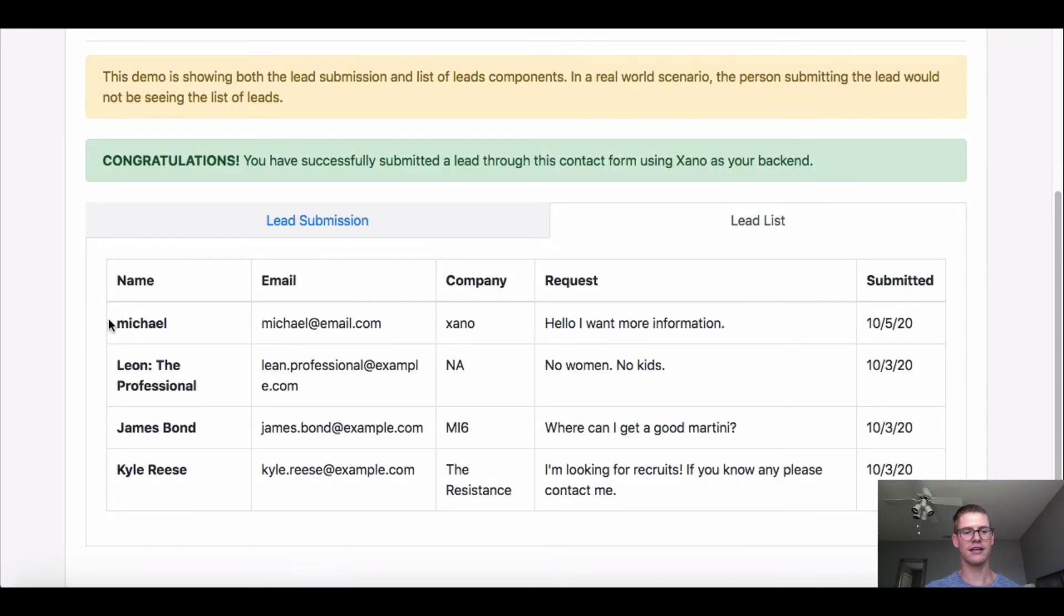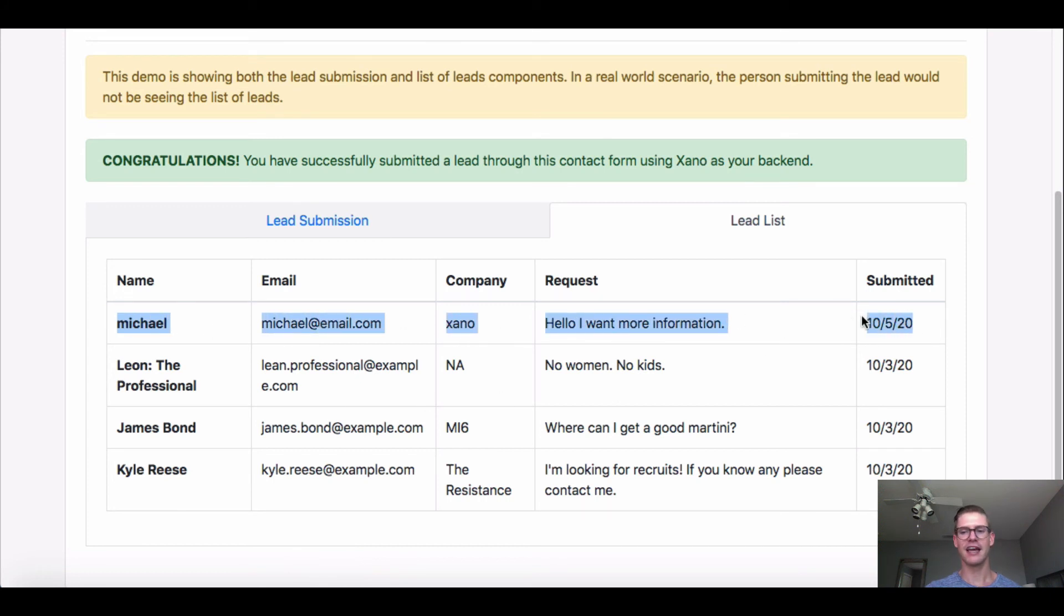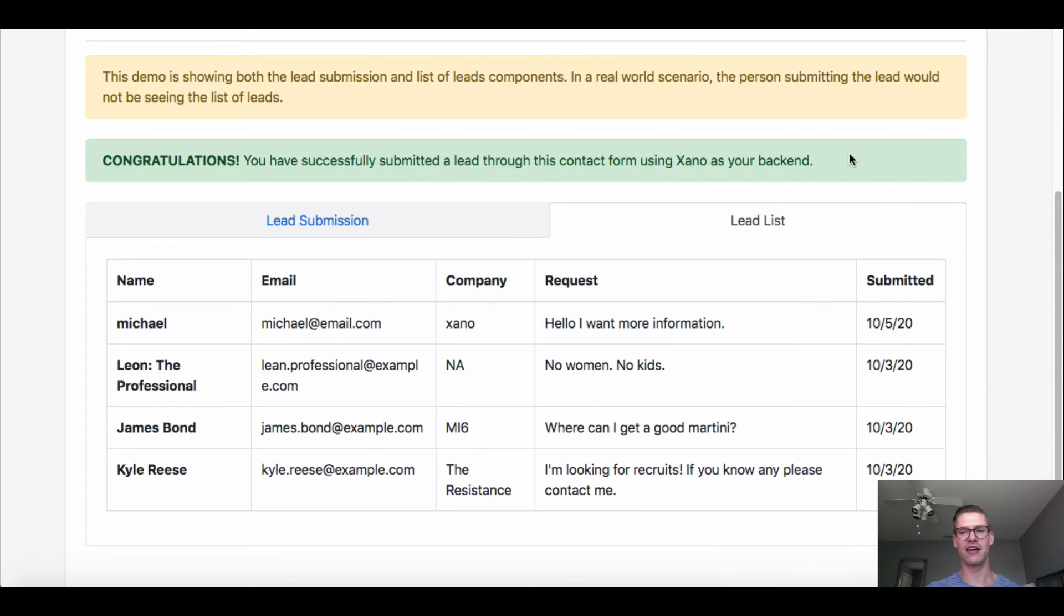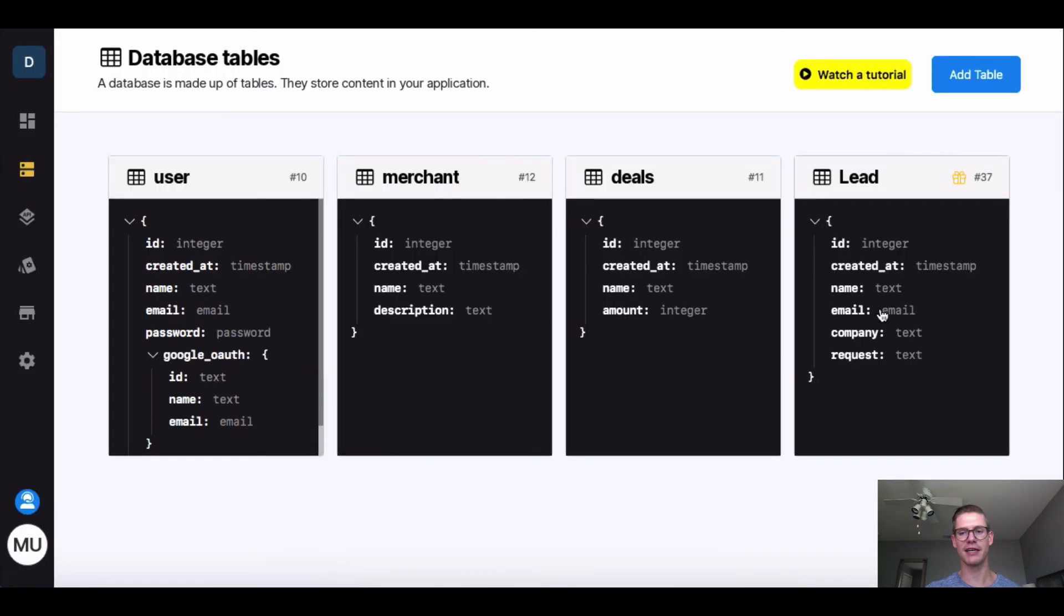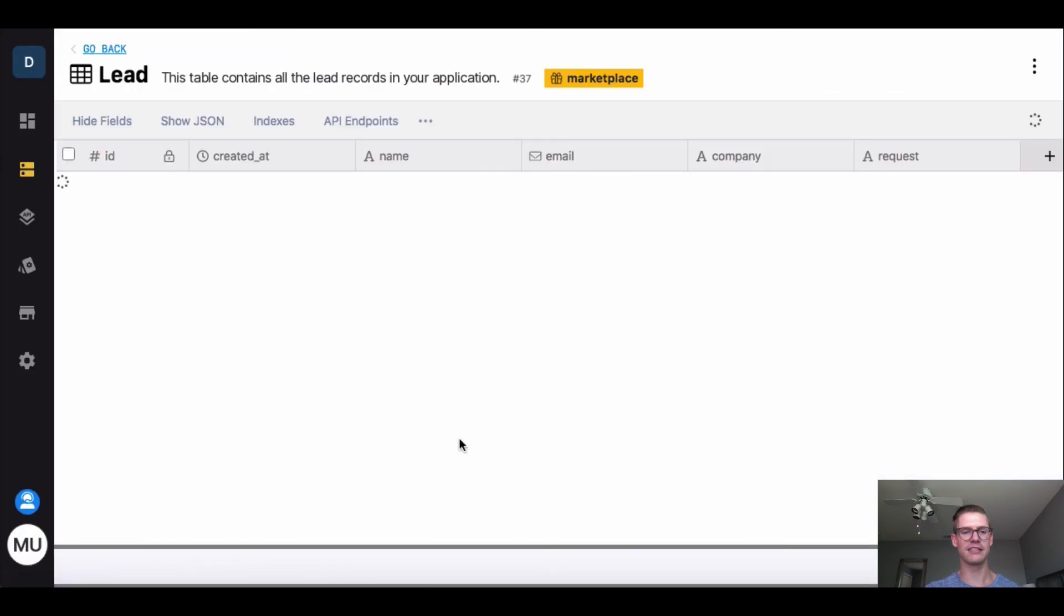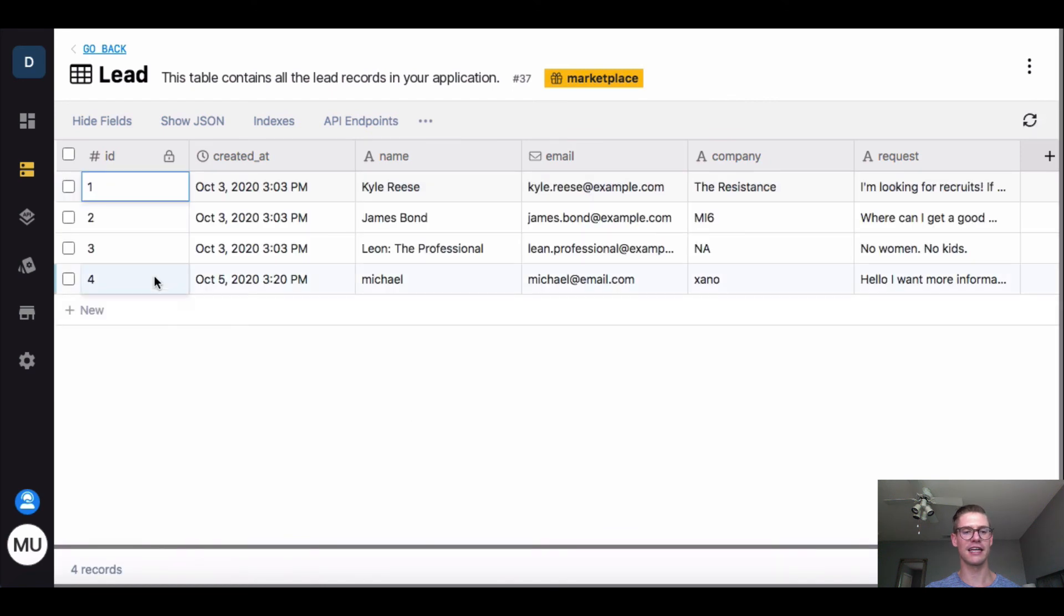And as you can see, I was added to this lead list right here at the top, with even a timestamp created. So we were able to submit a lead through this Contact Form using Xano as our backend, and I can even go back to Xano and into my database and show you that I was even added to the lead database table.